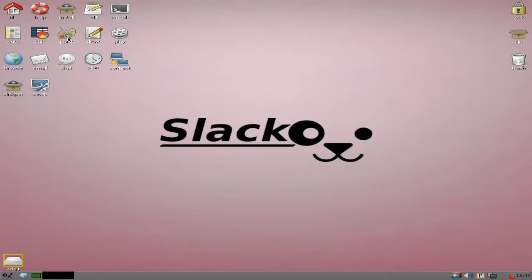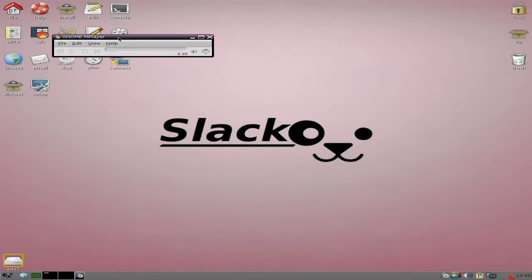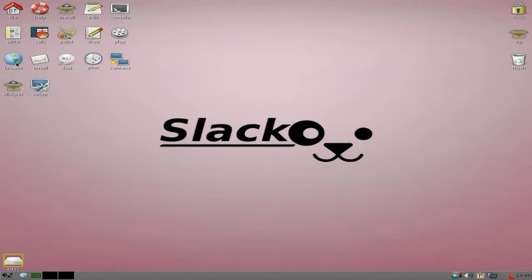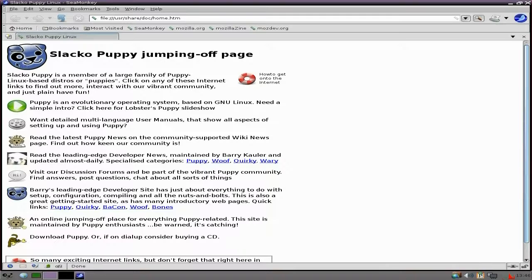Paint is basically GNU Paint. There's a draw program as well. Play is Gnome MPlayer - no, Xzine. I used to like Xzine back in the day. Your standard browser of choice here is SeaMonkey.